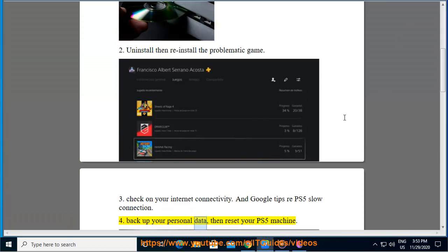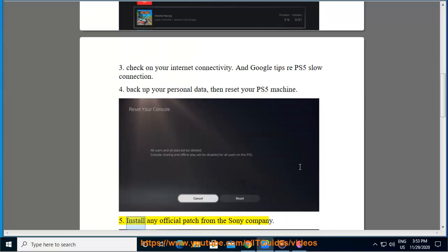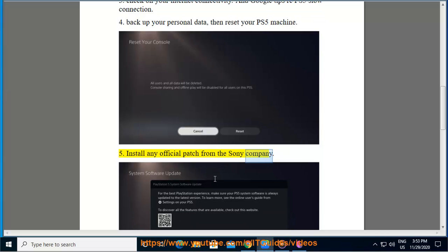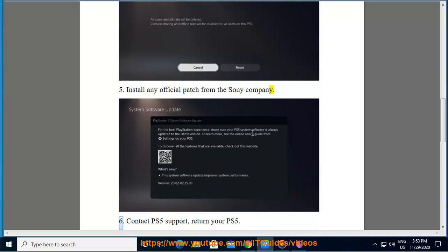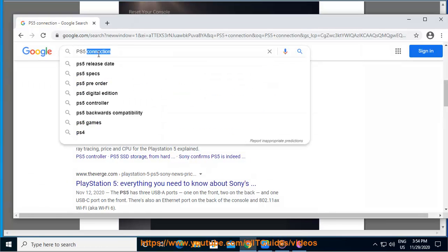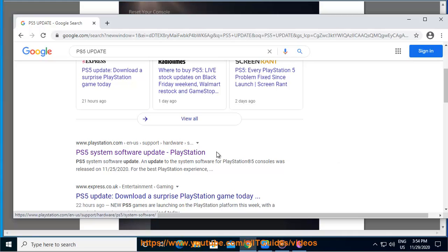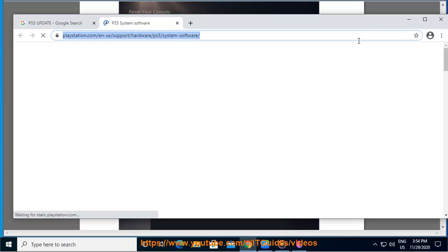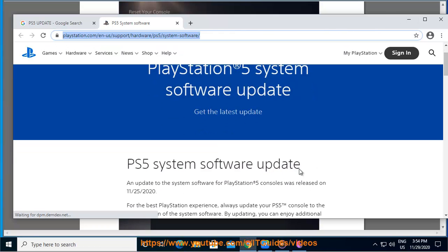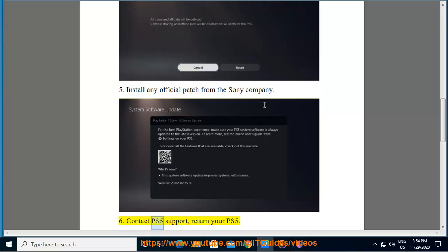4. Back up your personal data, then reset your PS5 machine. 5. Install any official patch from the Sony company. 6. Contact PS5 support and return your PS5.